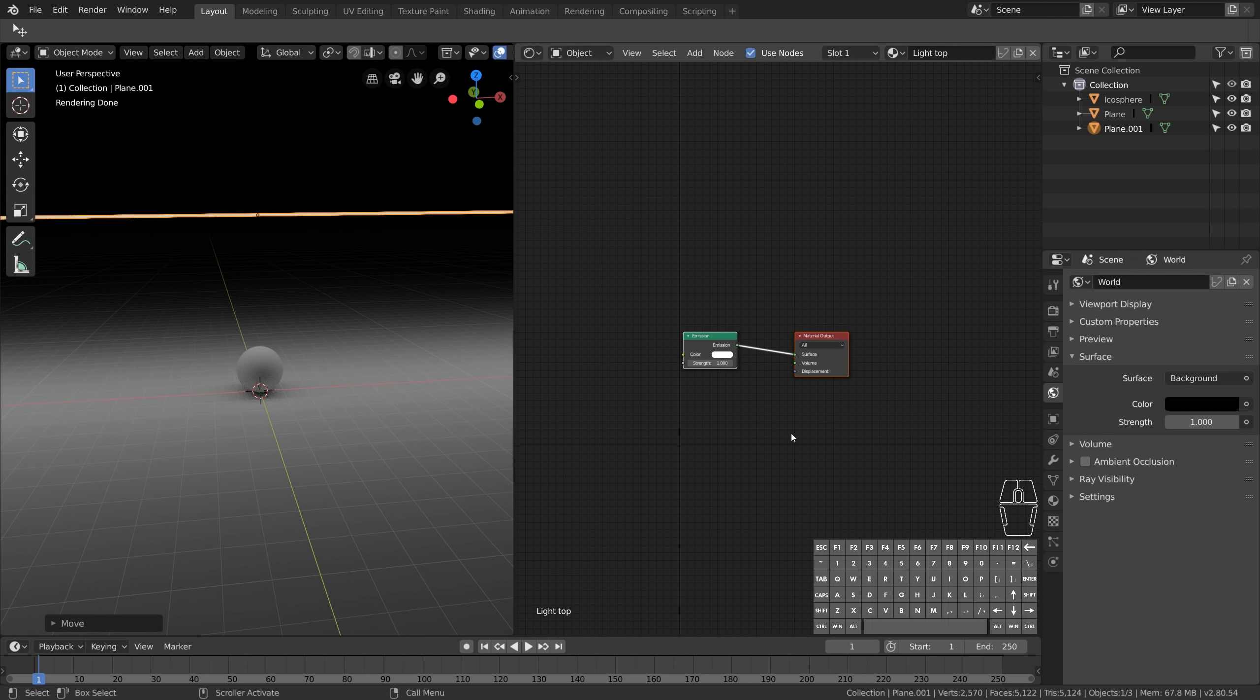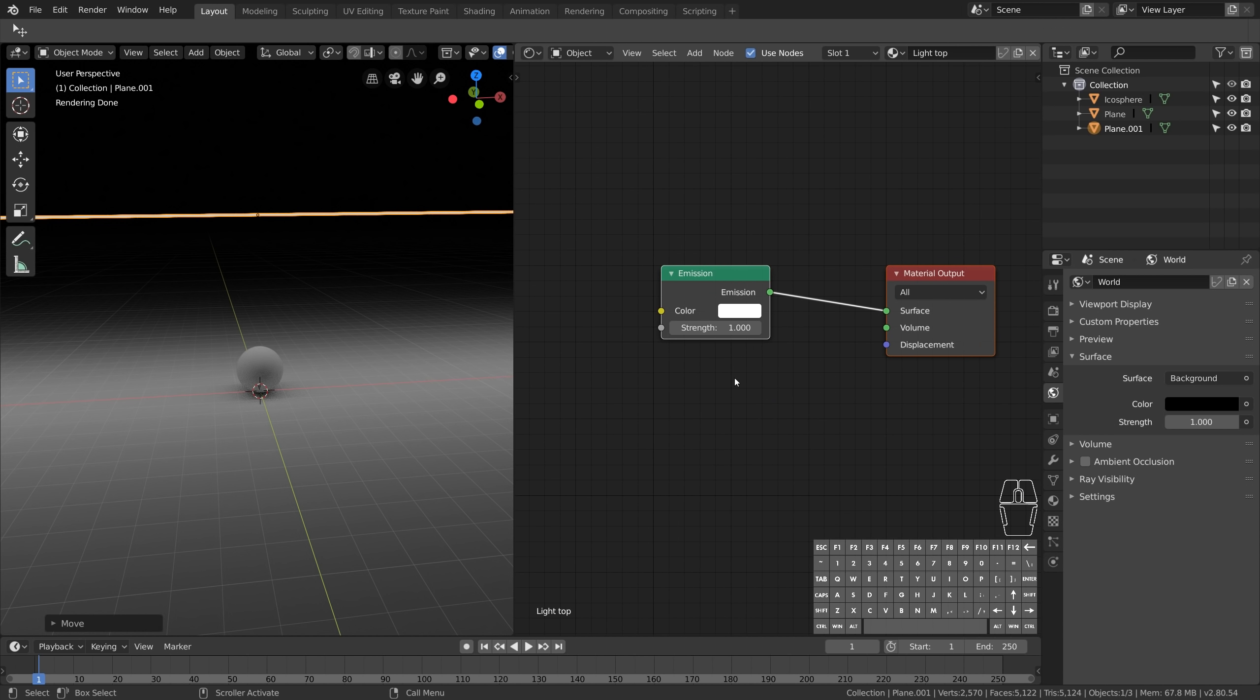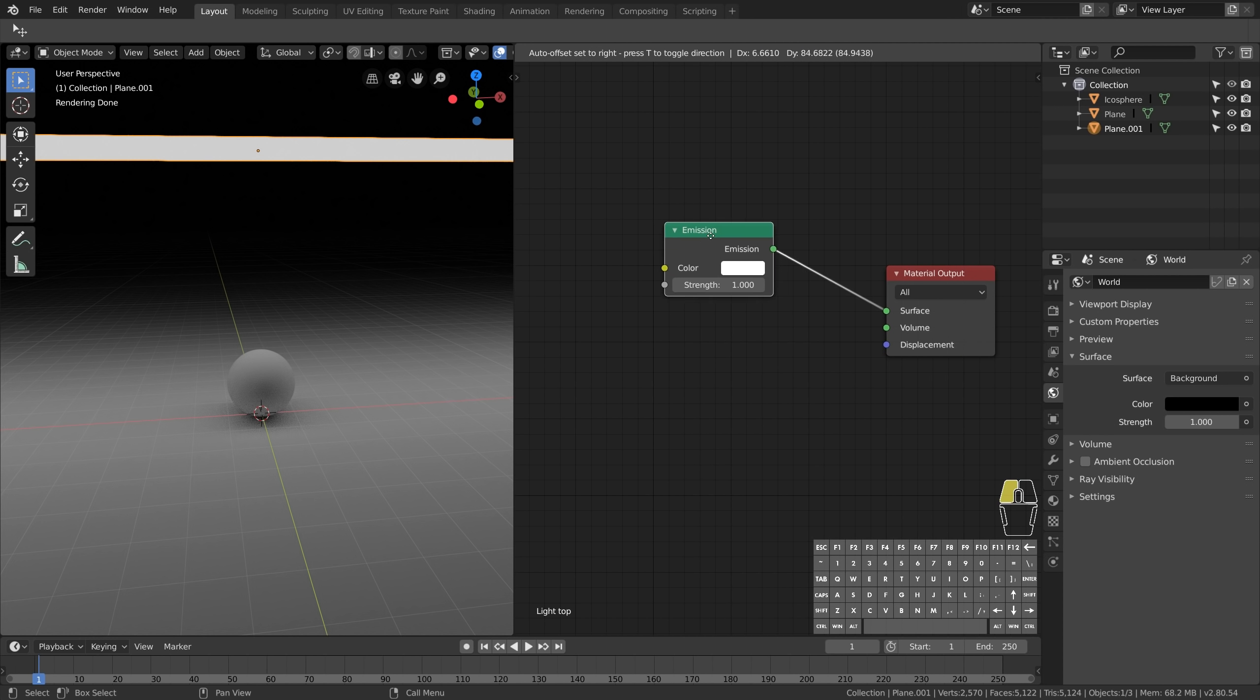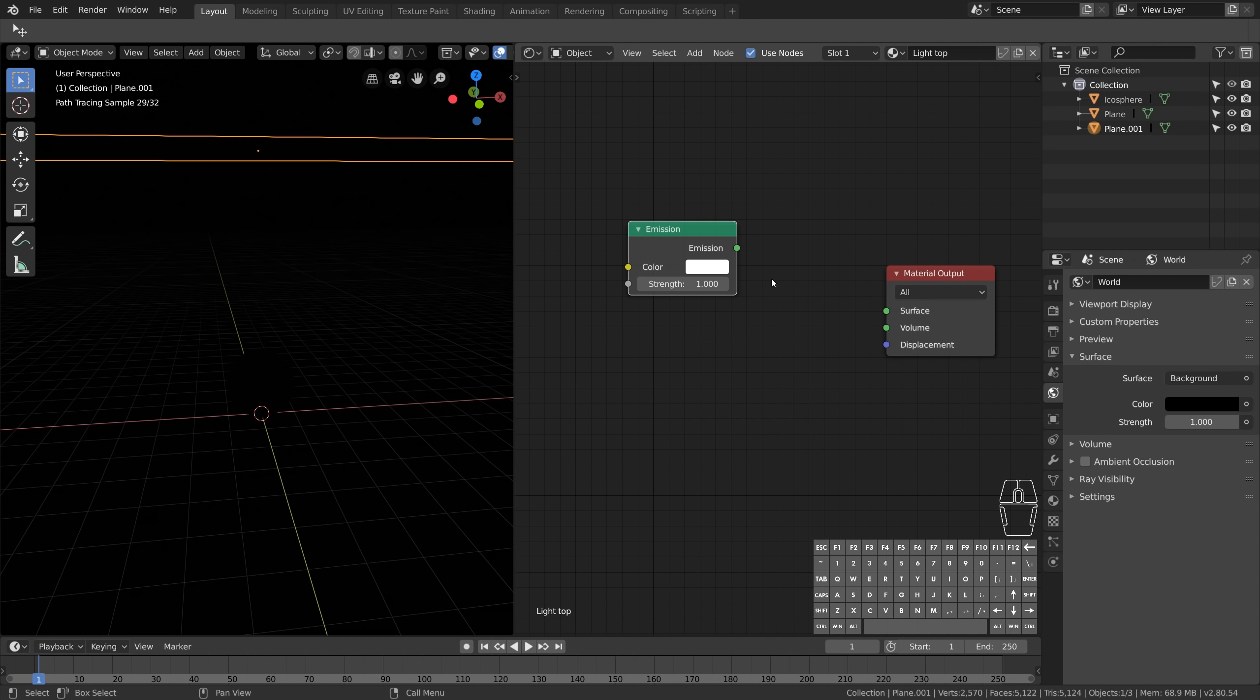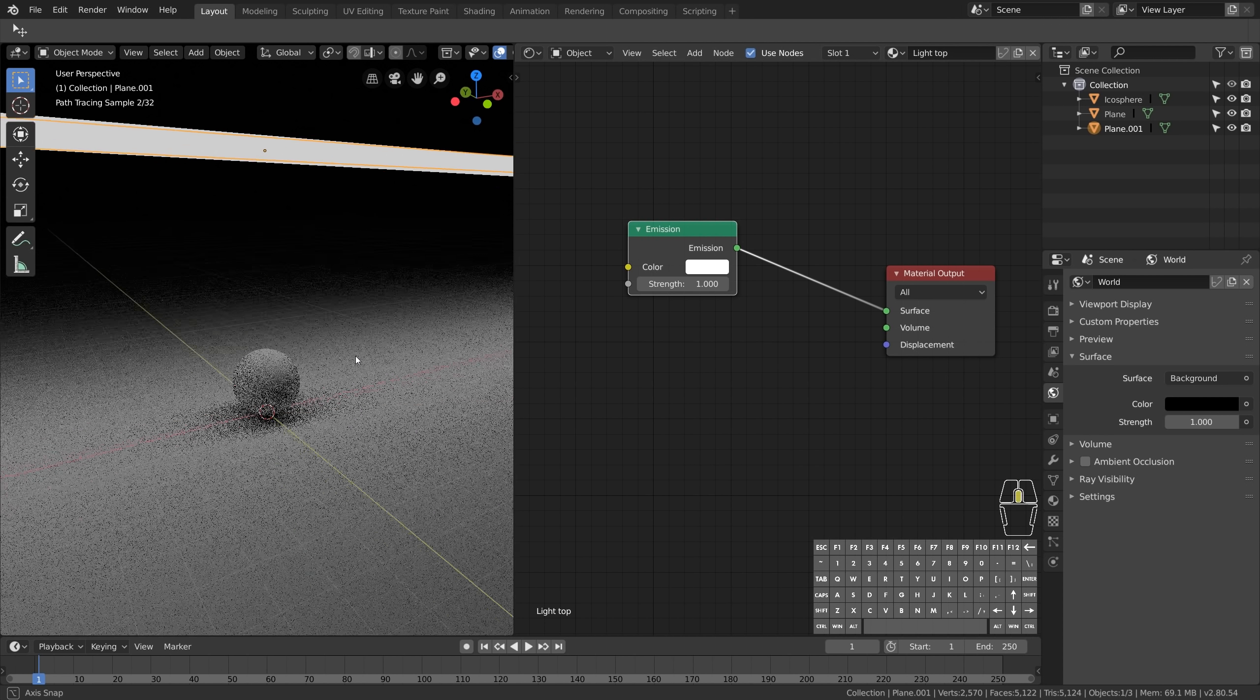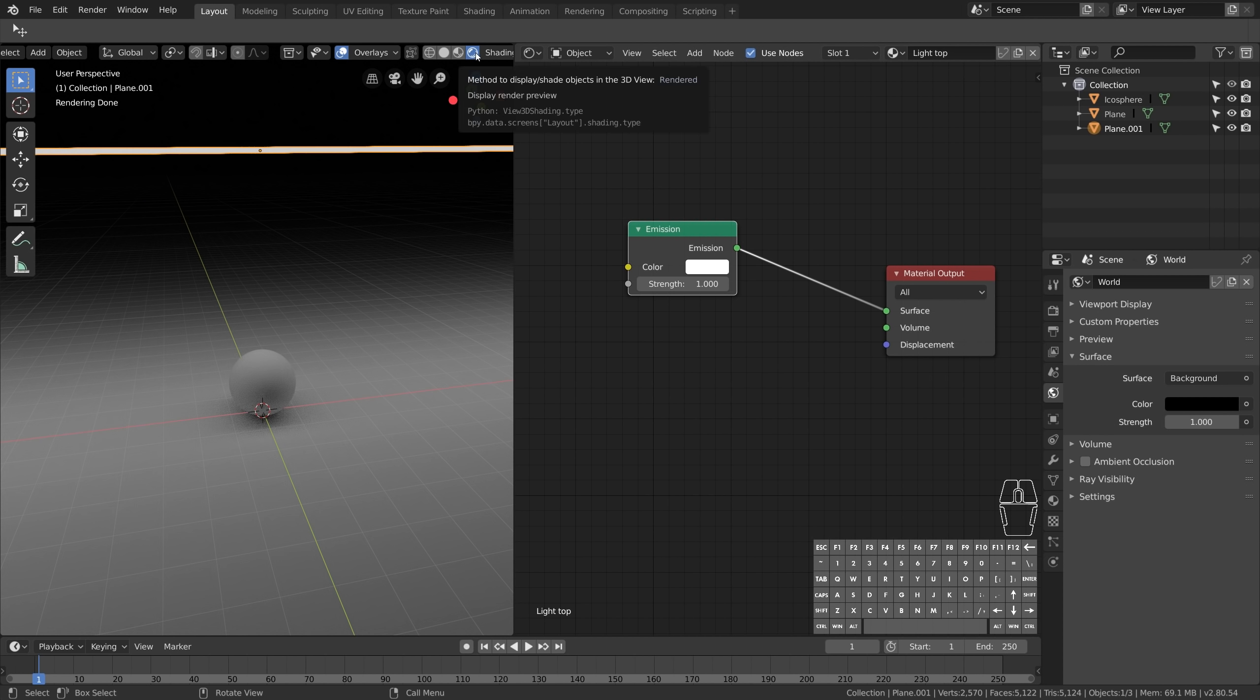If we have our light selected, you can see the emission material we assigned earlier has its own node and is connected to the material surface. This makes sense, right? Because it's the surface of the material that emits the light. We can disconnect this node and guess what happens. So as long as you keep this in the render view, everything updates in real time.